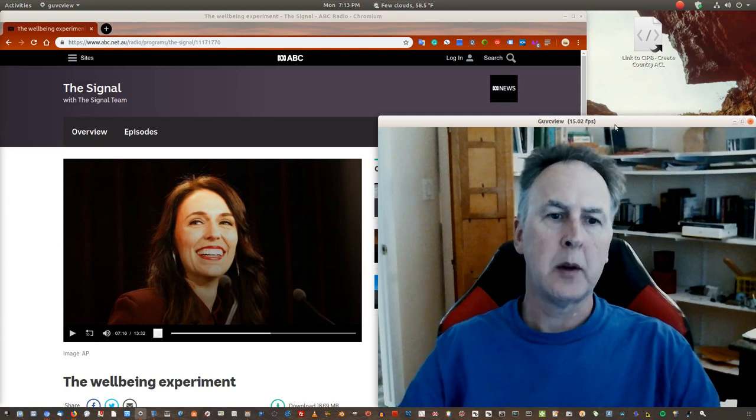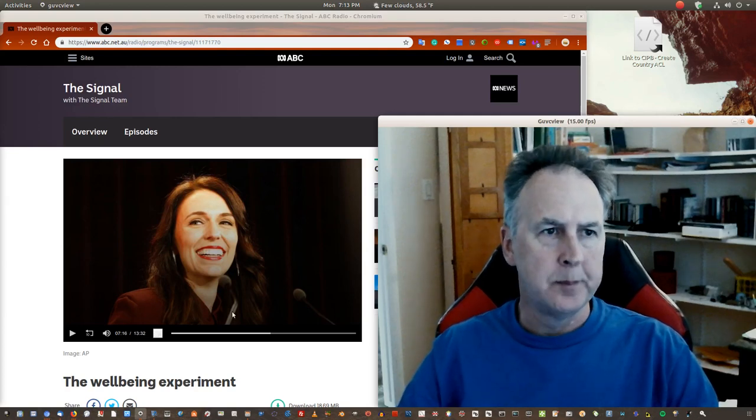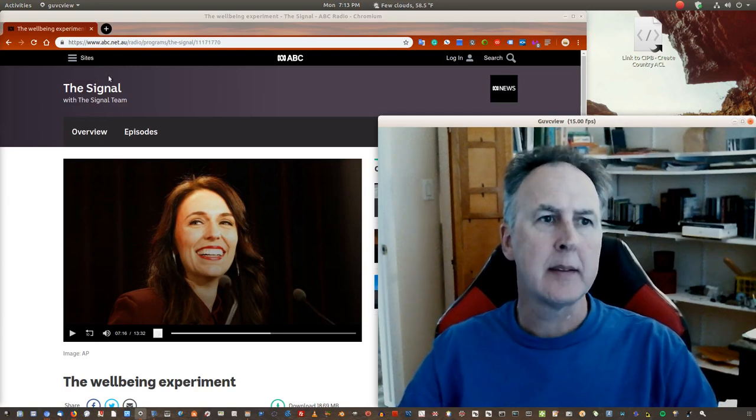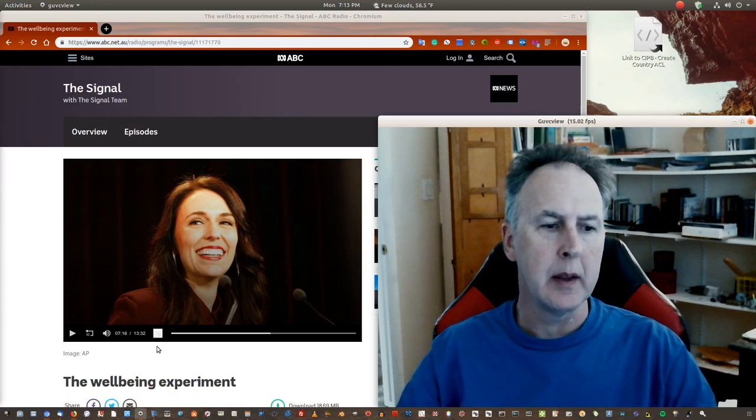Okay, so this is just going to be a quick take here. One of my podcasts that I like to listen to, The Signal, it's an Australian thing.